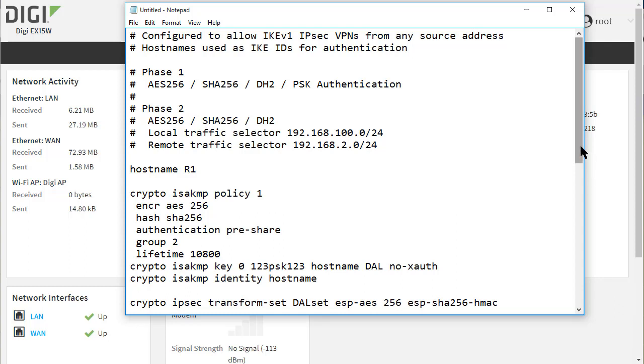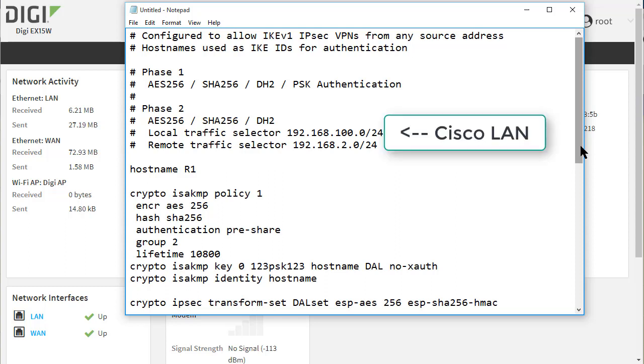Phase 1 is AES256, SHA256, Diffie-Hellman Group 2. Authentication is set to use pre-shared keys. Hostnames will be used for IDs and the ID type will be FQDN. The hostnames used are R1 for the Cisco and DAL for the EX15.